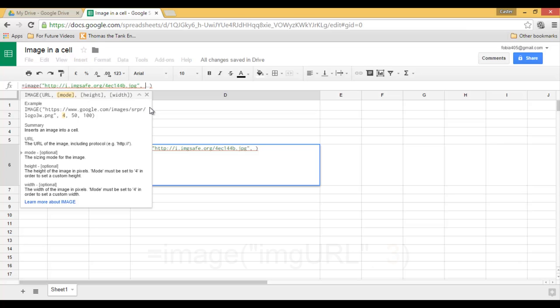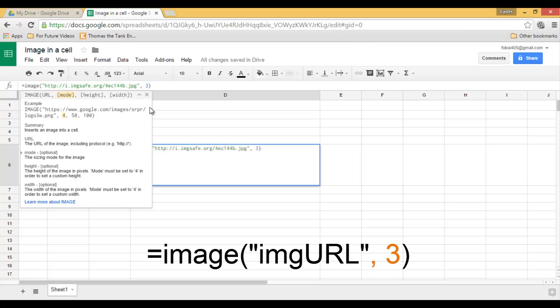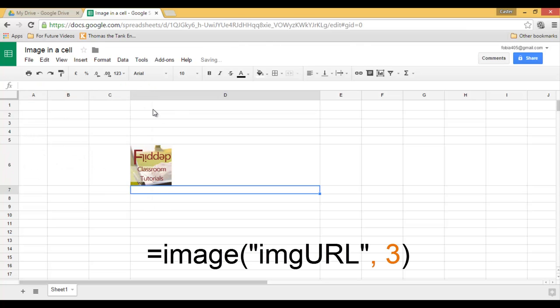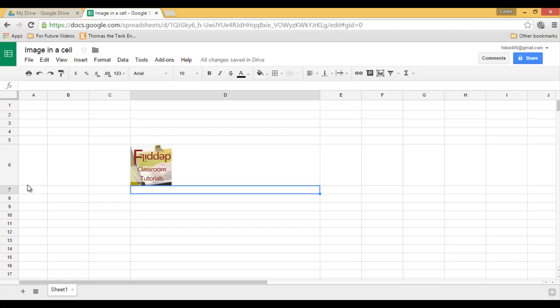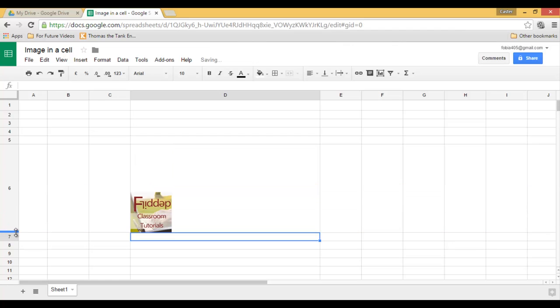Let's see what happens with format three. Format three sticks to the original size. So it doesn't matter how big my cell gets. The original image was 100 pixels to 100 and that's the size it stays.